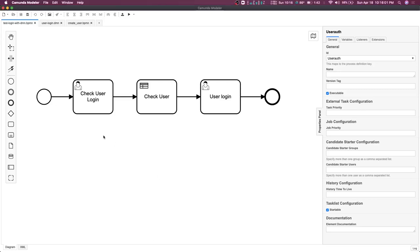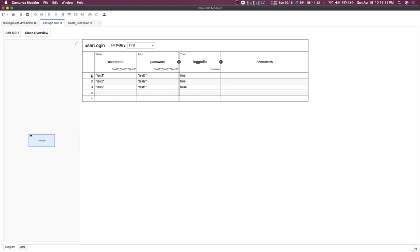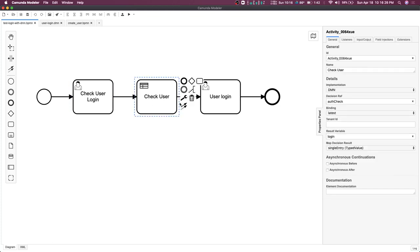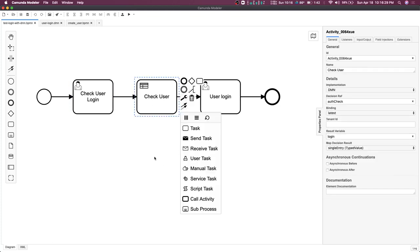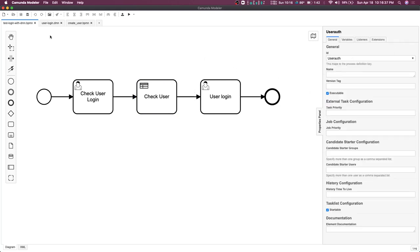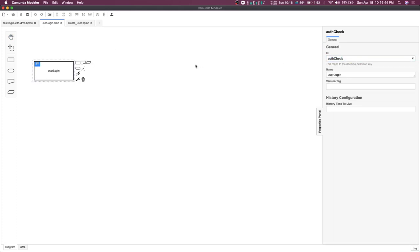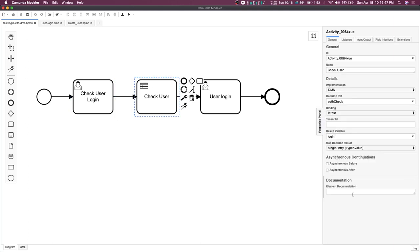Hi everyone and welcome back. In this video we are going to talk about DMN tables. This is how a DMN table looks — I created a simple one. What it says is: if my username and password match these strings, it will set a logged-in variable to true (a boolean). I will create a task and assign the DMN table to it. I've added a DMN table reference called 'auth check', and the same reference is added to the DMN table. The configuration requires the binding implementation as DMN table, the DMN table ID, and the binding set to latest.